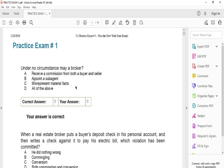Question one: under no circumstances may a broker — the answer is C, misrepresent material facts. You can receive a commission from both the buyer and seller, and you can appoint a sub-agent, but you cannot misrepresent material facts. If a buyer comes in, I cannot lie and say there are no leaking roofs. You have to be honest. You cannot misrepresent any material facts of the house.